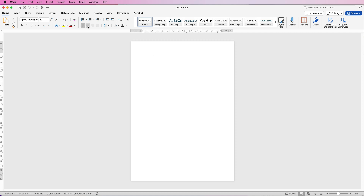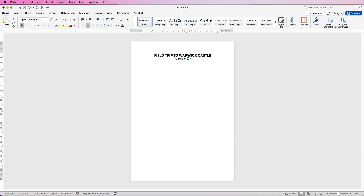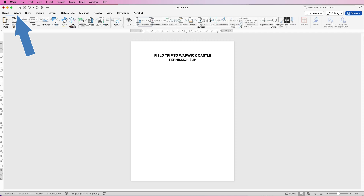Now I'll quickly put the title in. Go to the center text icon and type in your text. For the top line, increase the font size by clicking until it reaches the size you need, and make it bold. Then select the bottom text and increase its size until you're happy. Press the return key a couple of times, then go back to the align-to-left tool and go to Insert.